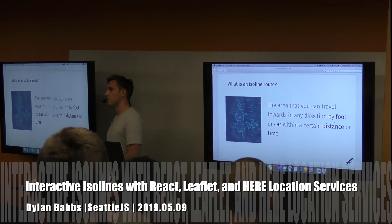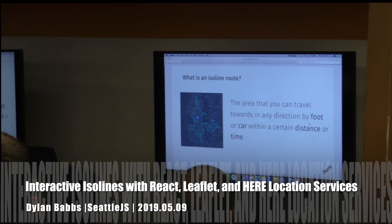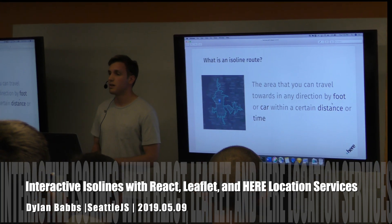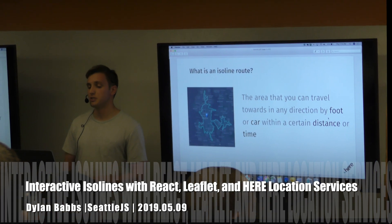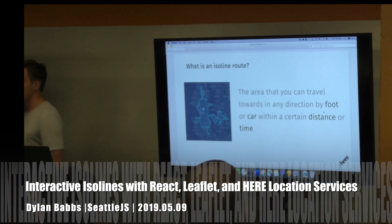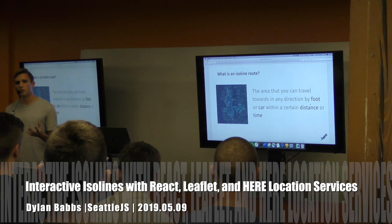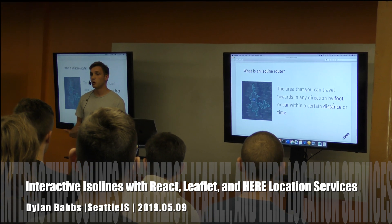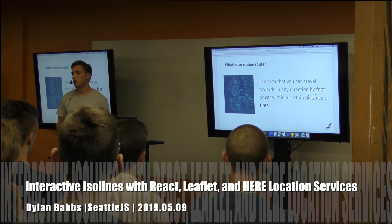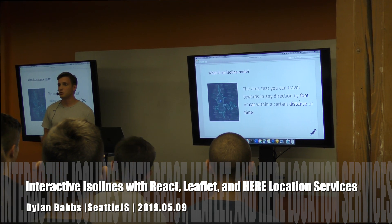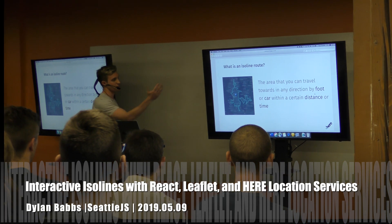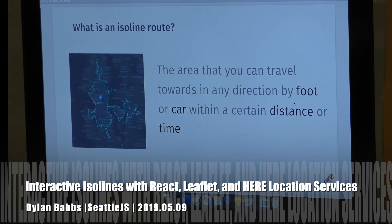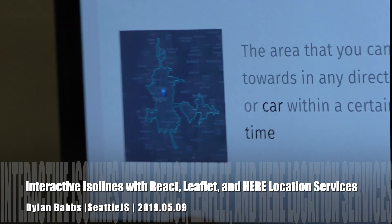Today I'll be talking about one of our APIs called an isoline. An isoline route is like a normal routing algorithm, however it's the area that you could travel to in any direction — by foot or by car — within a certain distance or time. If you think of a normal radius, you'd think of just a circle, and that might work for an airplane or a boat at sea. But as humans we're driving on roads or walking on streets — you can't walk through a building or across a lake. So the isoline creates shapes based on the actual road network.